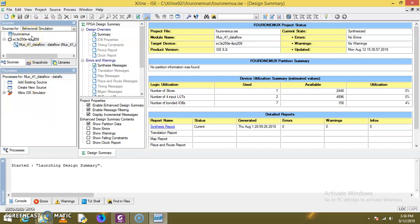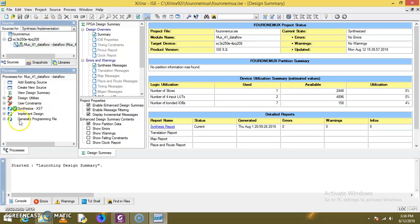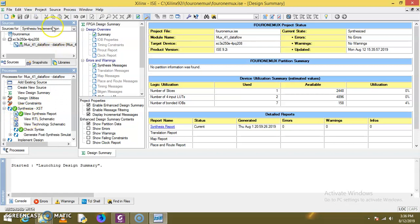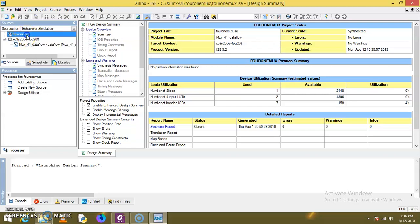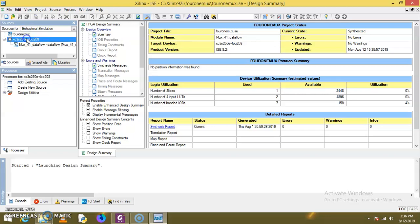Now let's start. As we have used Synthesis and Implementation source to synthesize the code and generate the RTL schematic, now to apply the testbench we have to go with the second source, that is the Behavioral Simulation. Now right-click on Device — not on Project — right-click on Device.